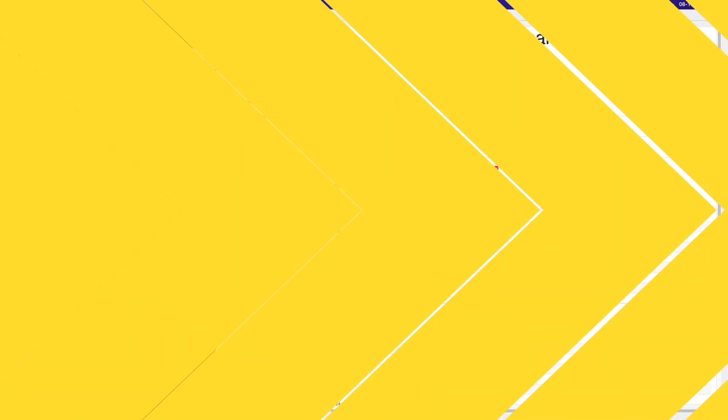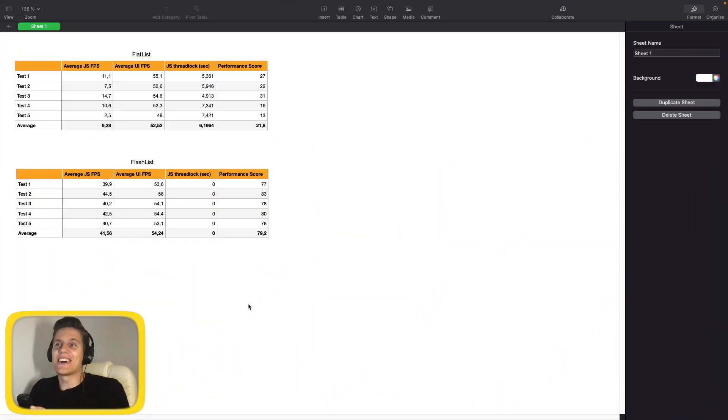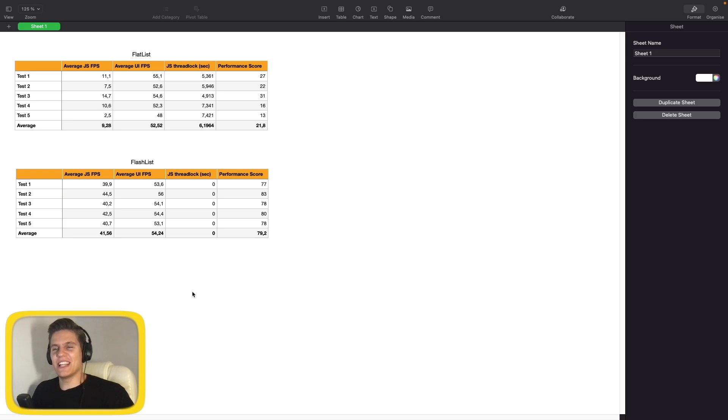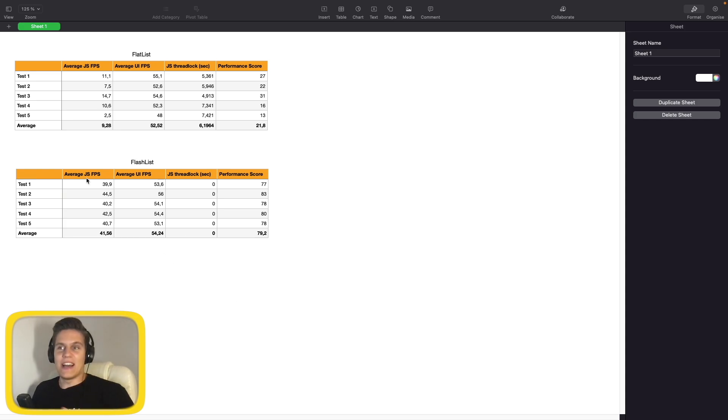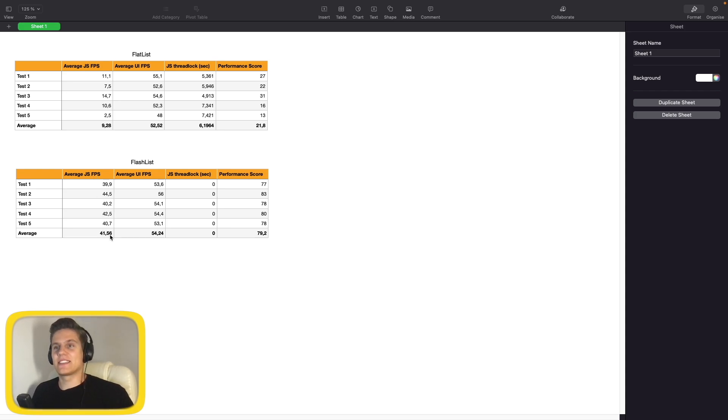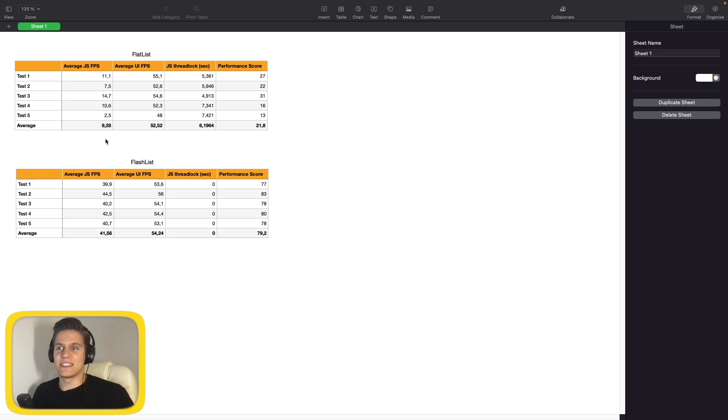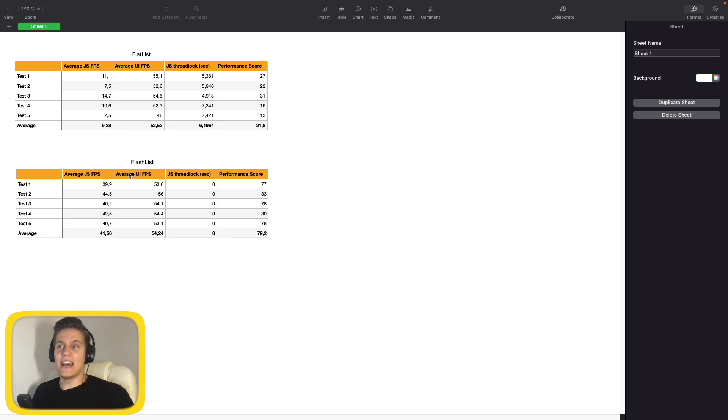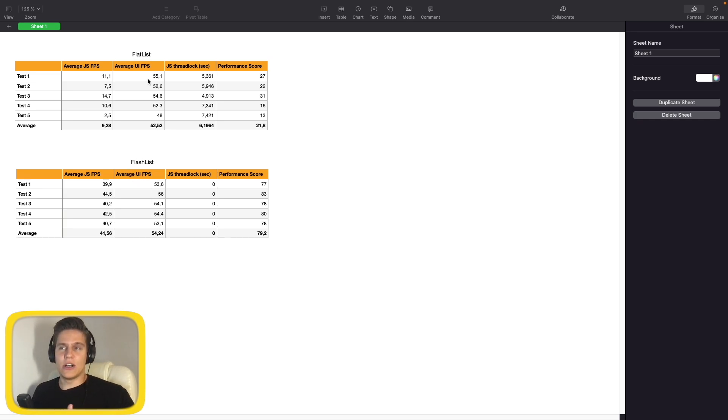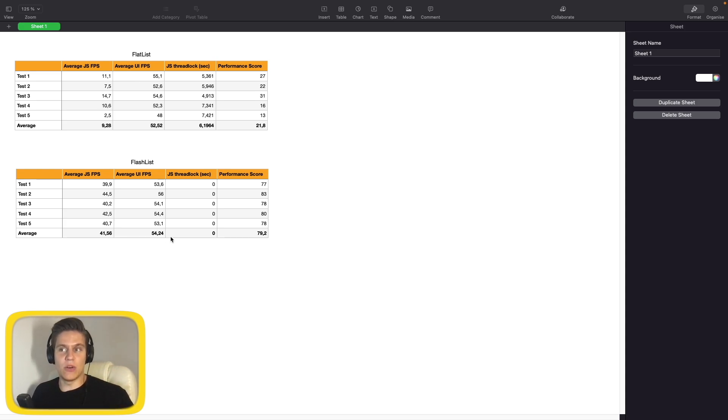And here are the final results for our tests. As we can see, FlashList is clearly a winner here. Average JavaScript thread frames per second were 41.56 compared to 9.28 of the FlatList, so that's very big improvement. Average UI thread frames per second were a little bit better but not something huge. We never dropped below 50 here as well, so that's good.